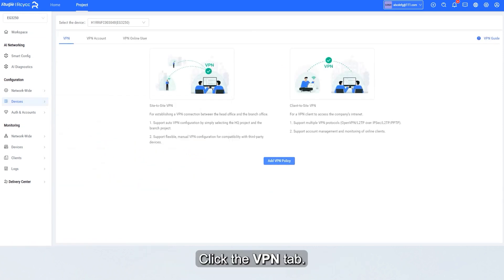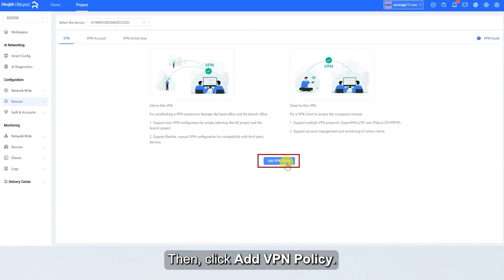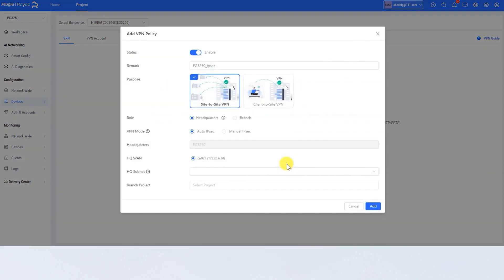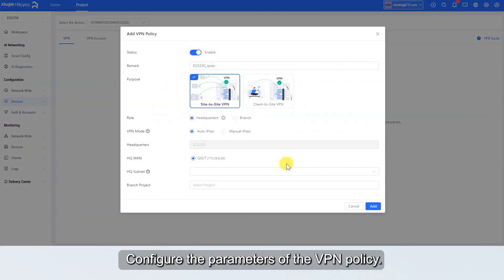Click the VPN tab. Then, click Add VPN Policy. Configure the parameters of the VPN policy.